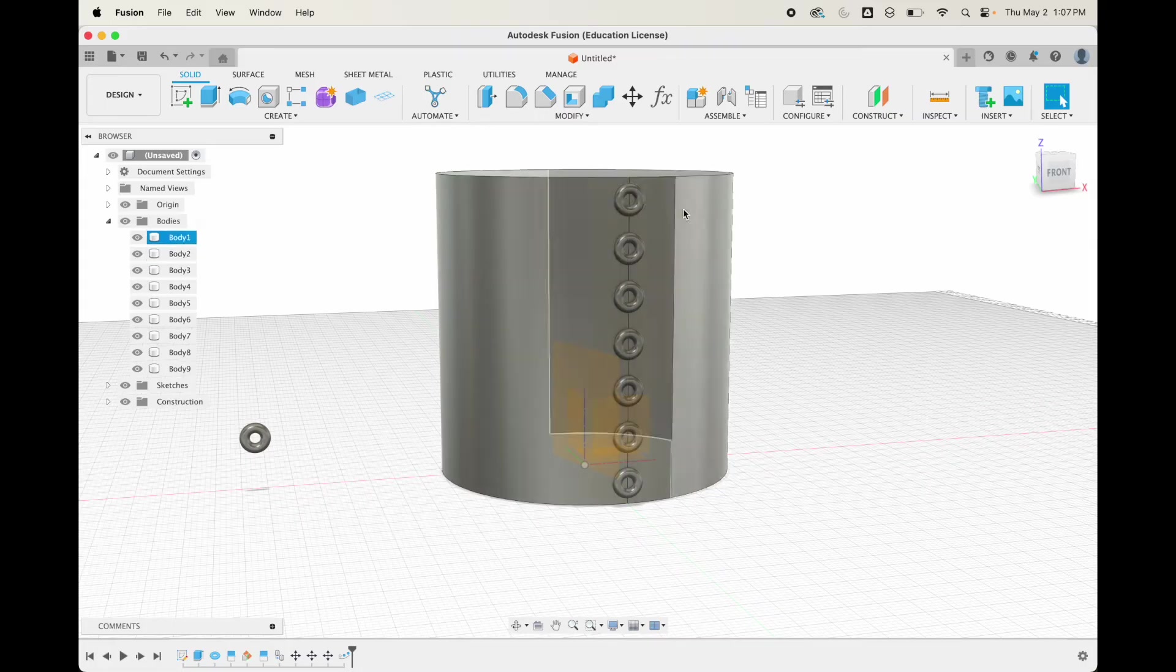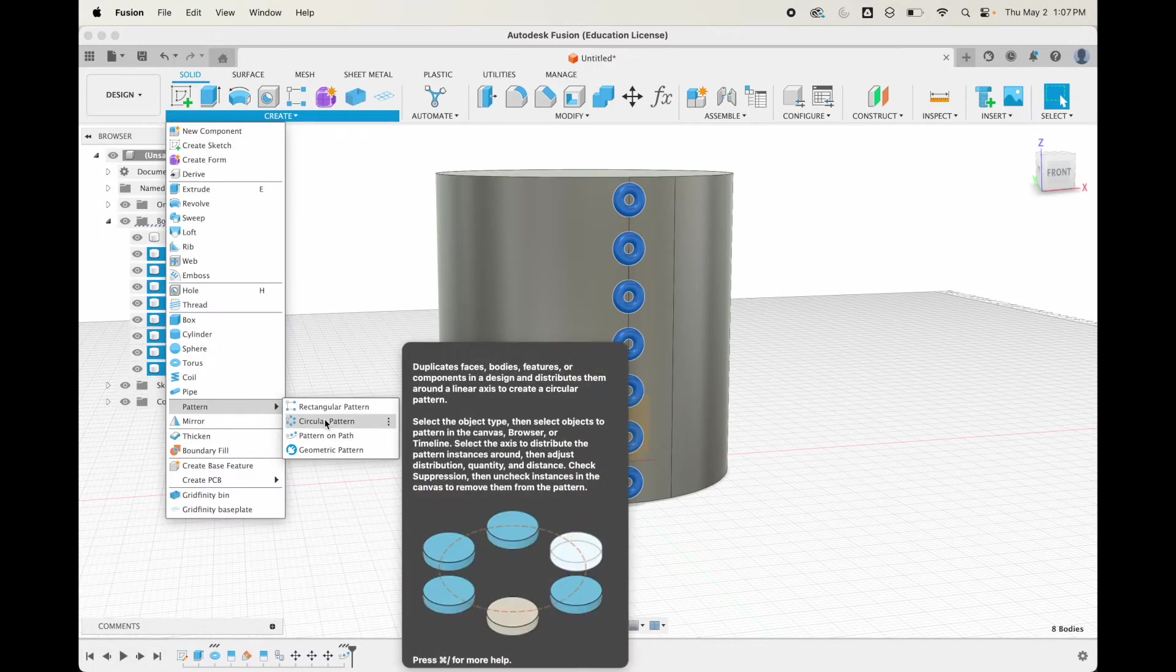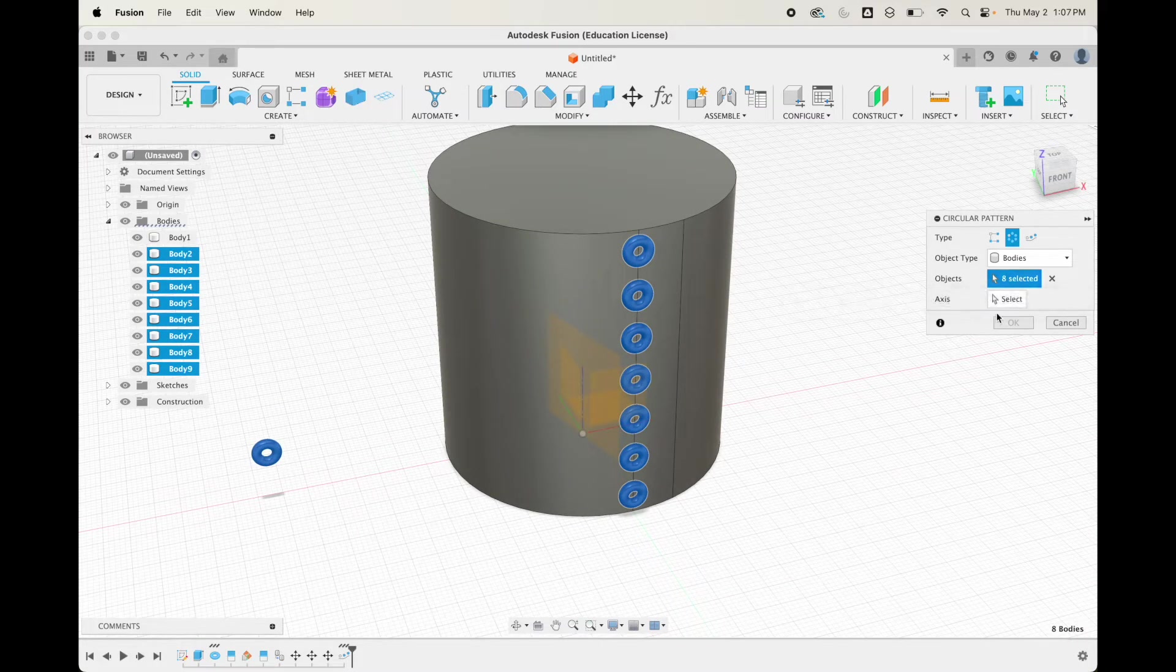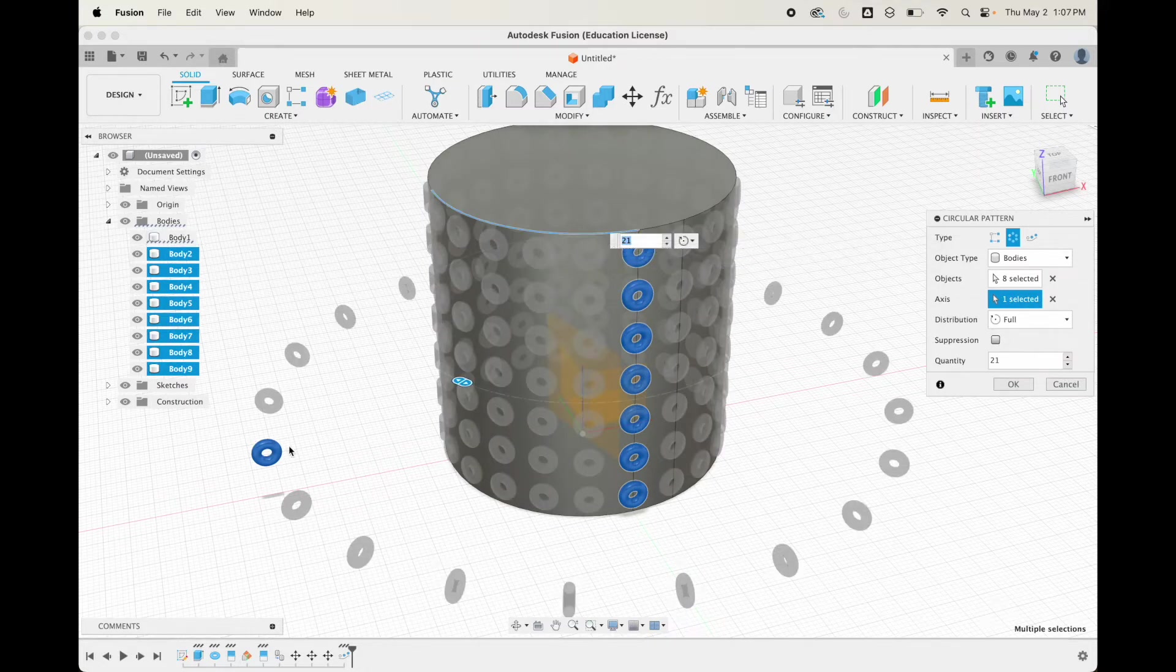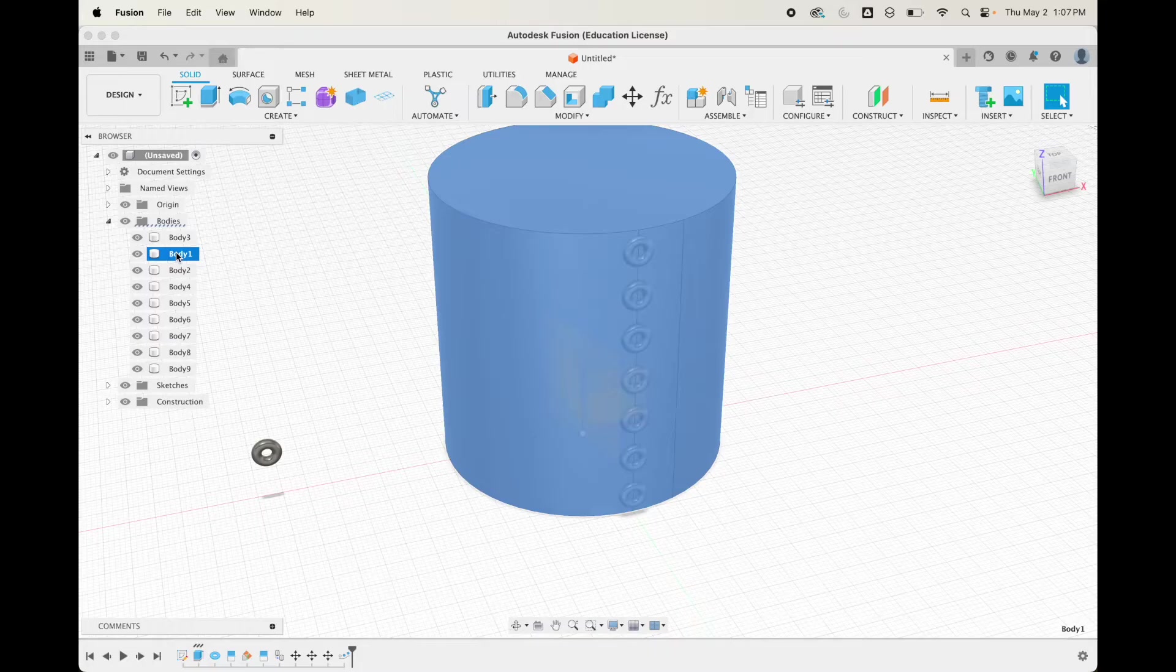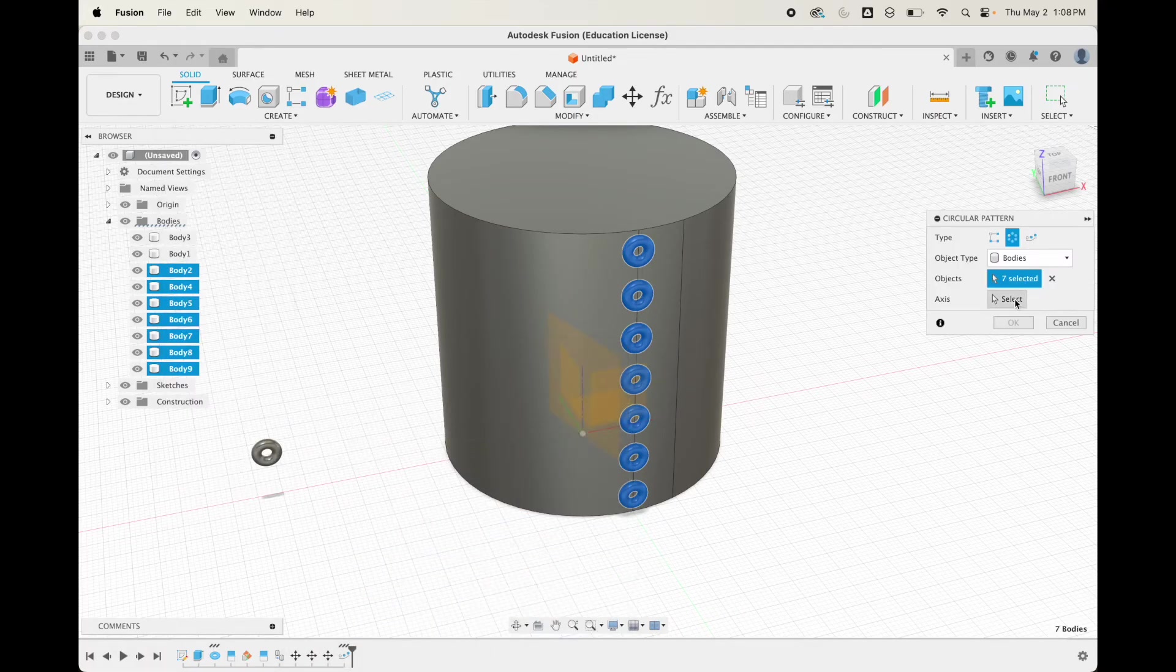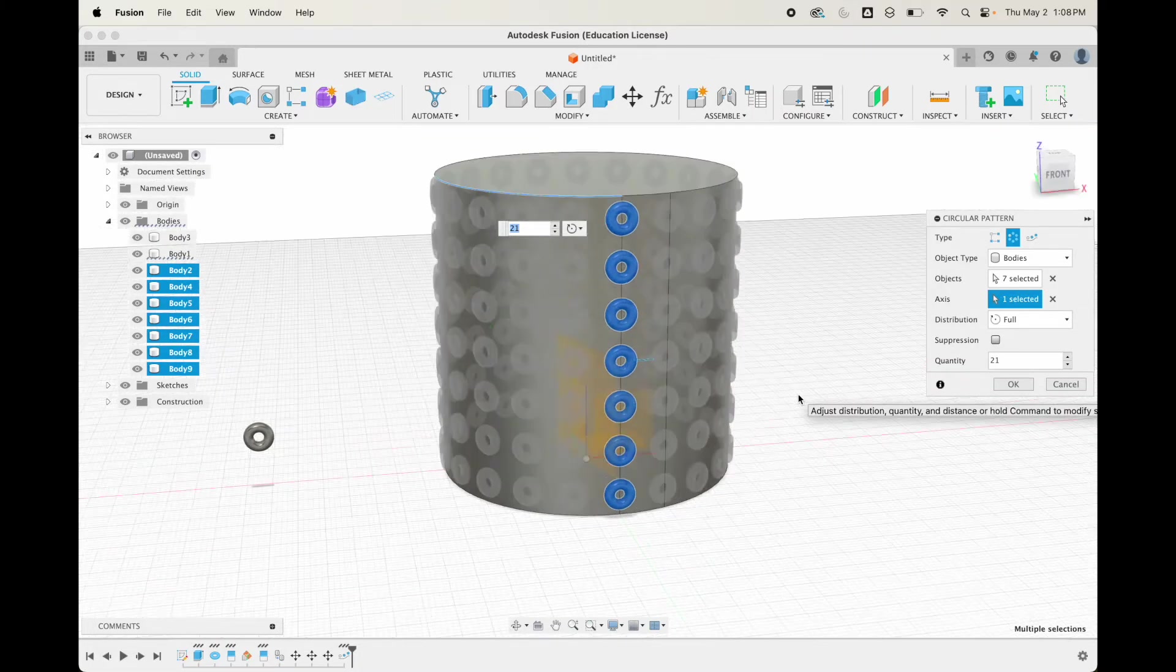Now we're going to pattern this all the way around the cylinder. I'm going to select all these bodies. I'm going to do another pattern, create pattern, and I'm going to go circular pattern this time. We already have the object selected, and now we're going to do the axis. You can just click the rim of the circle.